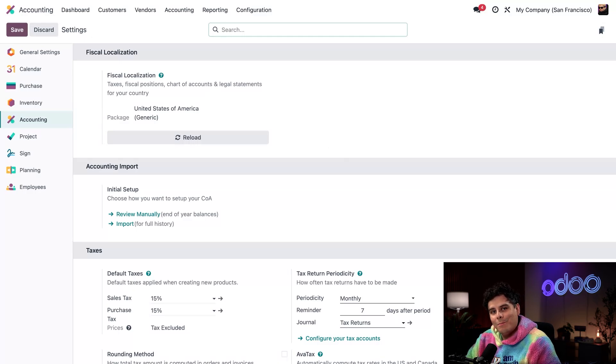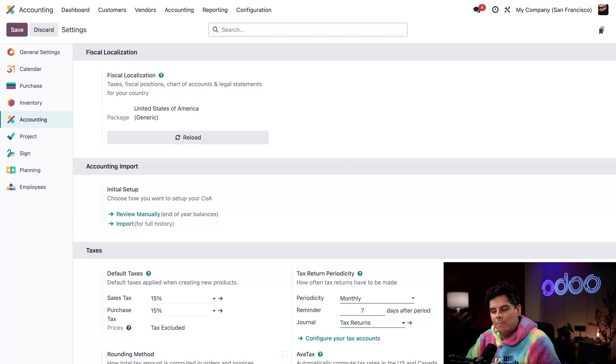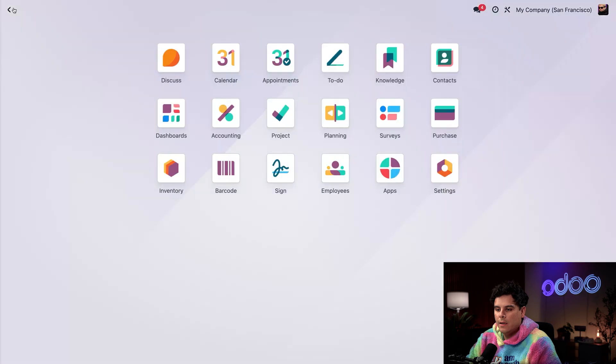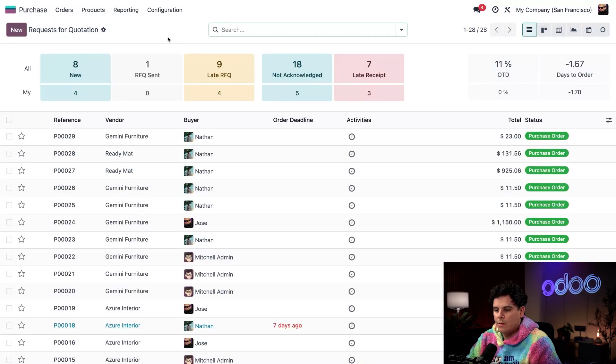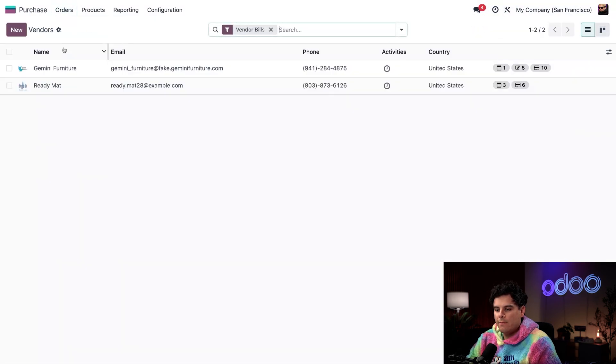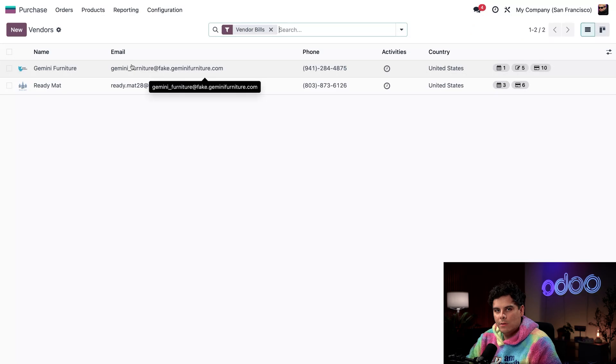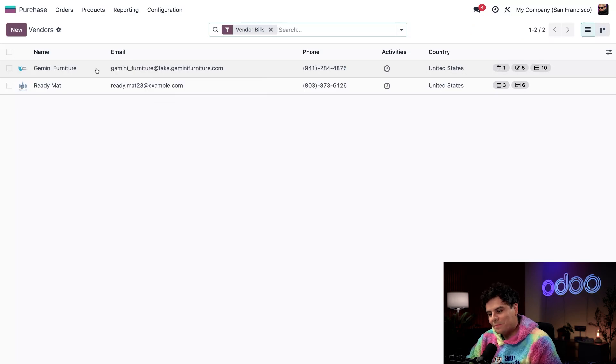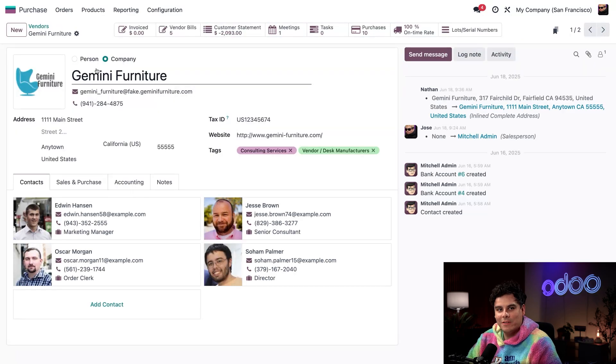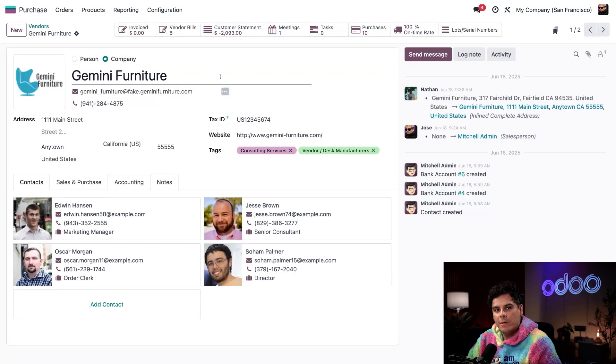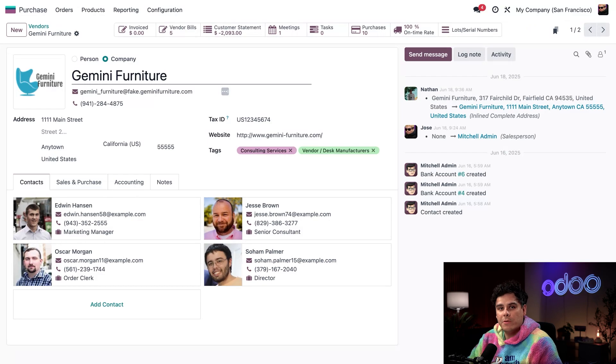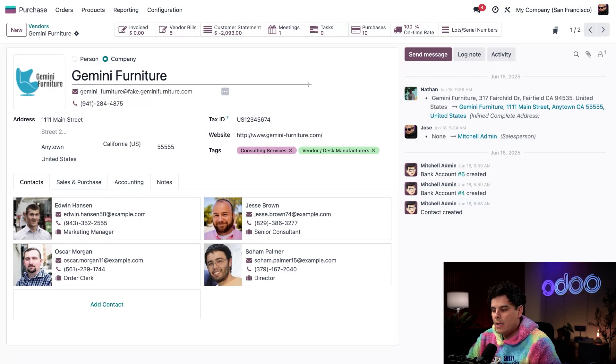Let's actually make sure our vendor setup is complete by opening our purchase application. We're going to select Orders and then Vendors. Which do we choose? Well, I'm going to select Gemini Furniture. We actually have a recurring order with Gemini Furniture for a special product, so we want to make sure that we have our payment terms all squared away with them.